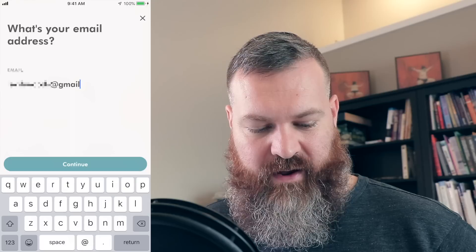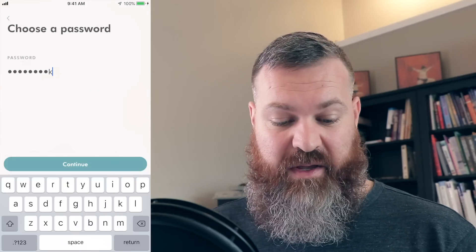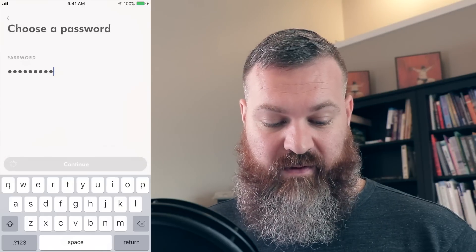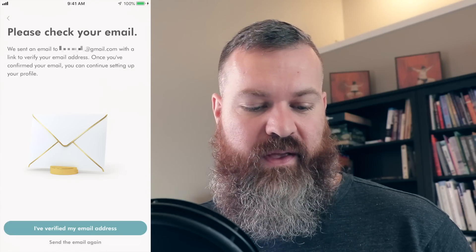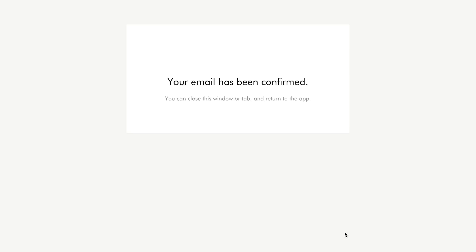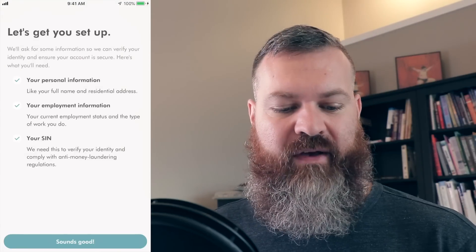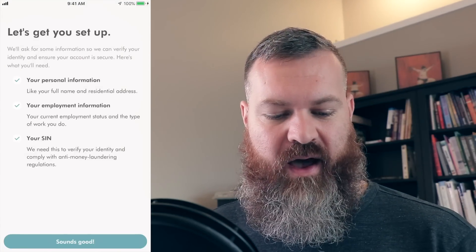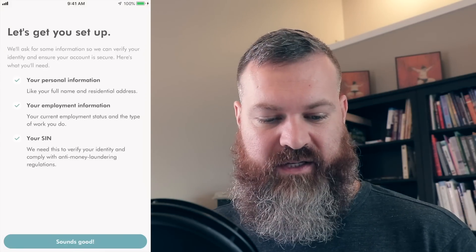I'm just going to fill in my email address. I prefer to do stuff on my computer generally speaking, but whatever, they're asking me for some stuff. It says please check your email — so here's the email I got — and confirm email. So I clicked here: 'Your email has been confirmed. You can close this window and return to the app.' Let's get started. So it wants our personal information: full name, address, current employment status. They need to verify your identity and they need our SIN number.